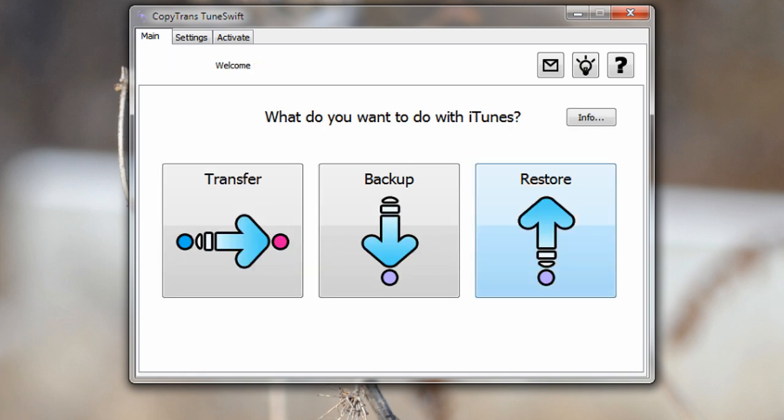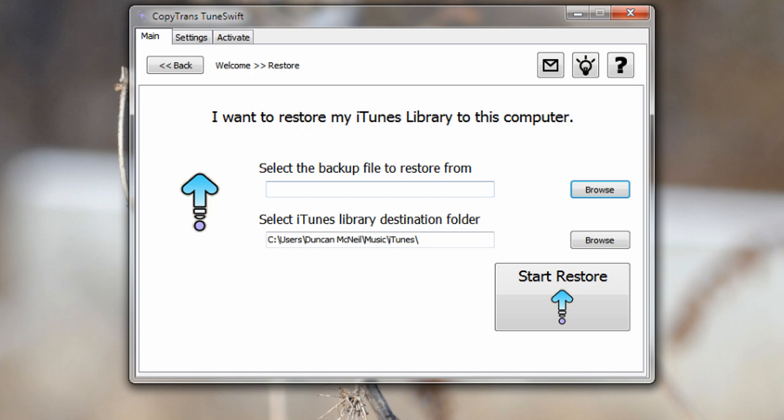Now the next option is restore. This works just as you would imagine. It allows you to restore a backup file. So all you need to do is just select the backup file and pick out your iTunes library folder, hit restore, it will take care of all the work for you. So you can just restore from a backup just like that.